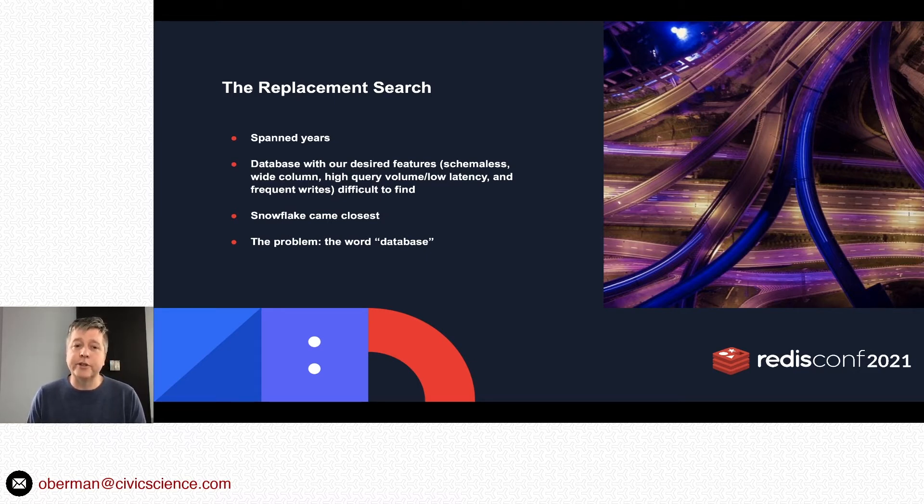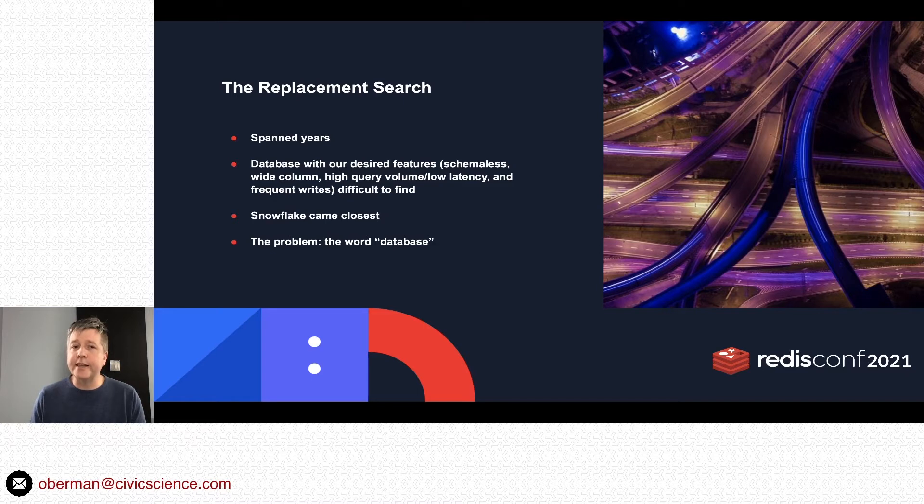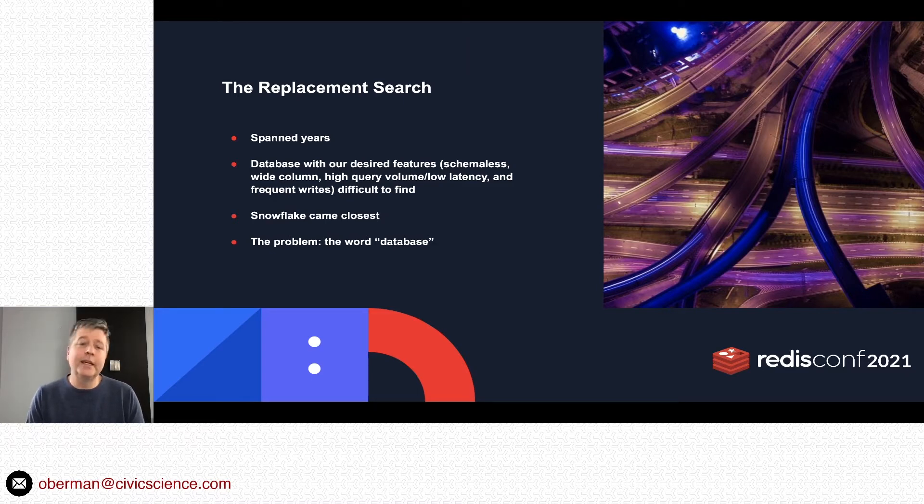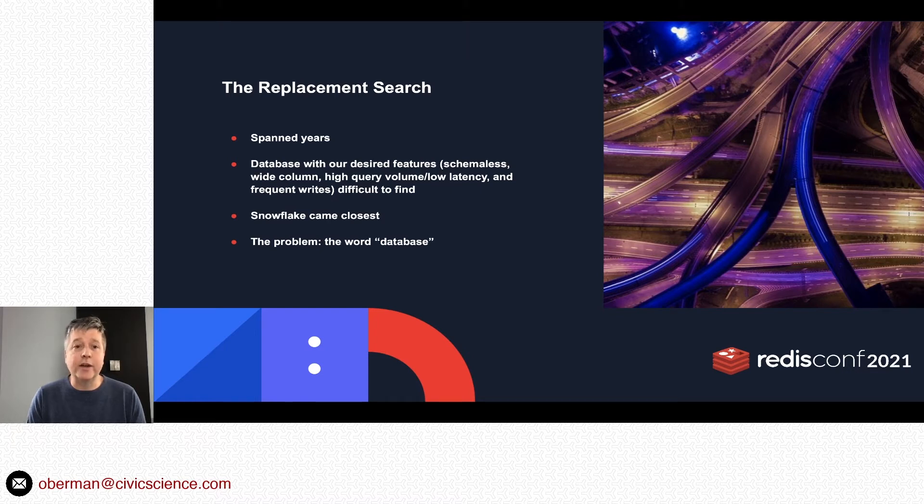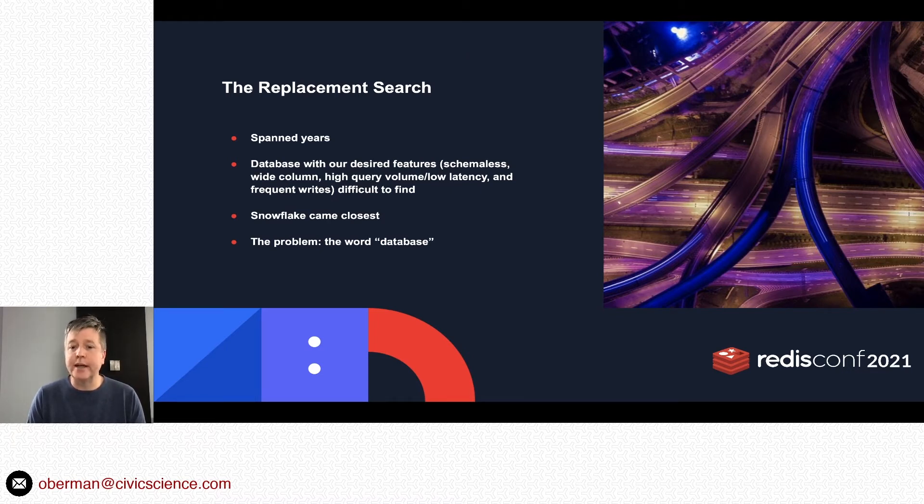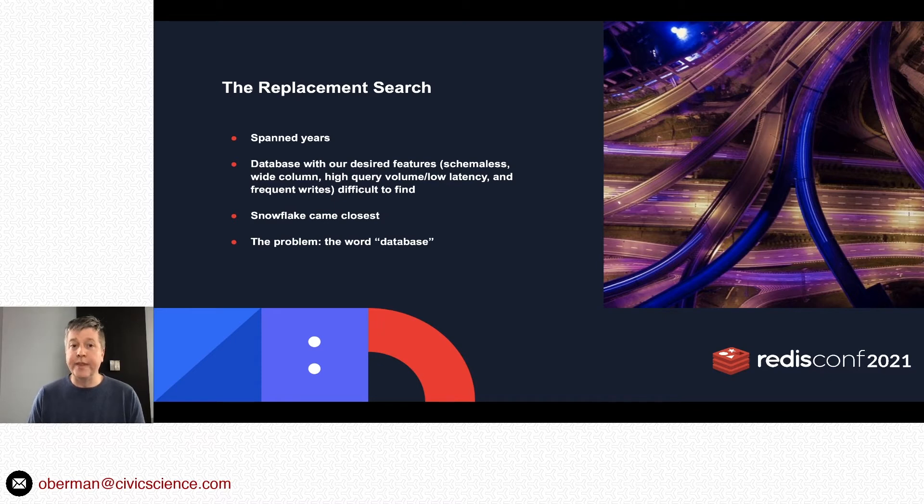In this case, our fundamental problem was the word 'database.' Even today, if you go to Wikipedia and look at wide-column databases, I don't think that Redis appears, which, you know, boo on that because it's not really accurate.